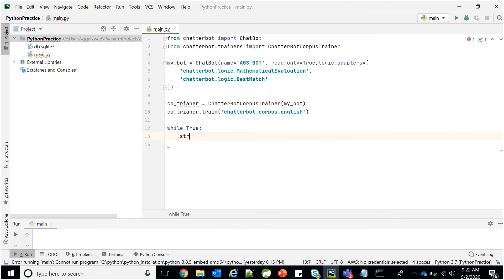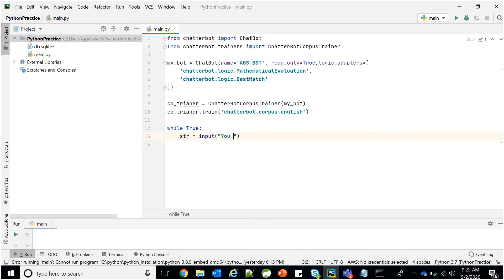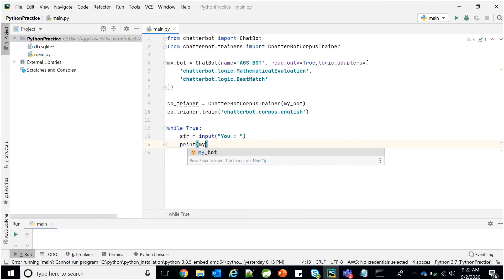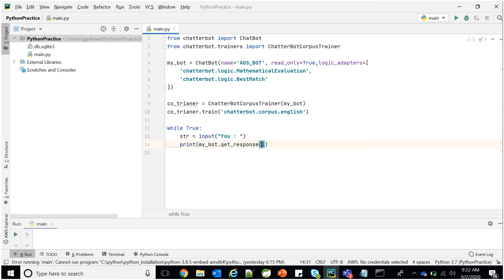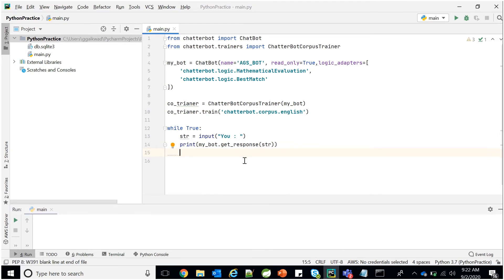Inside the while loop, take input from the user and pass it to my_bot: response = my_bot.get_response(user_input). Whatever the user says to the bot, it will get a response from the training data and return it. This loop executes infinitely until the user closes the program, so chatting will keep happening between bot and user. Let's run the program and see the result.